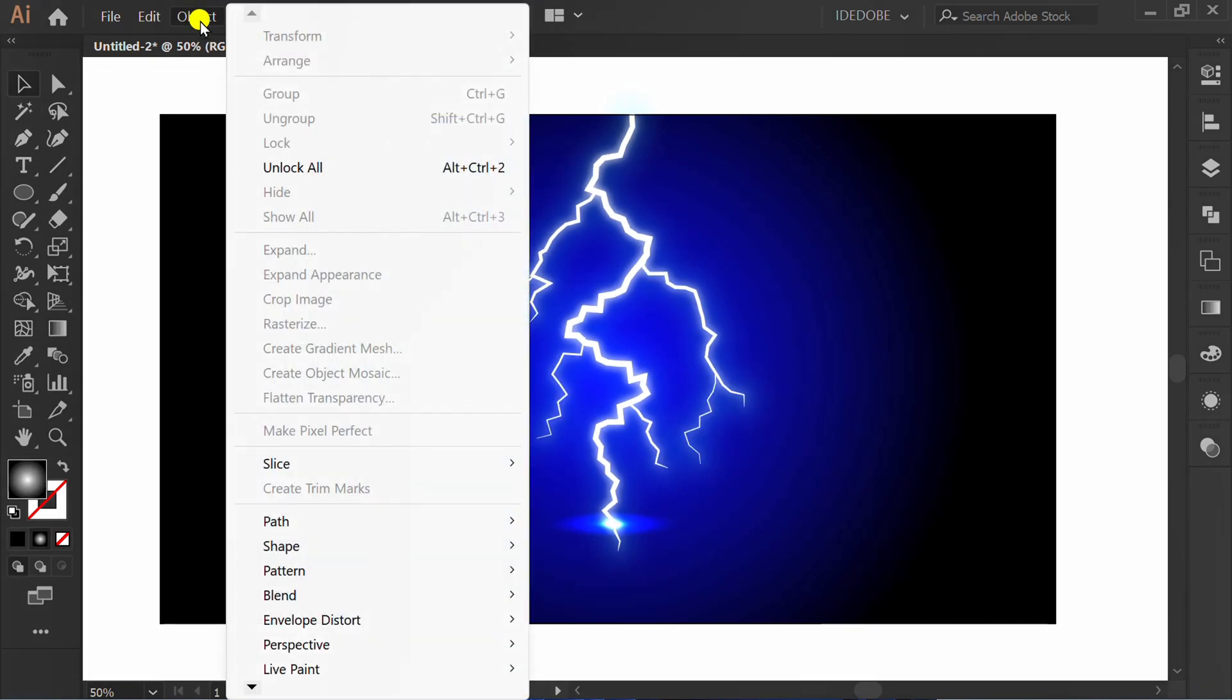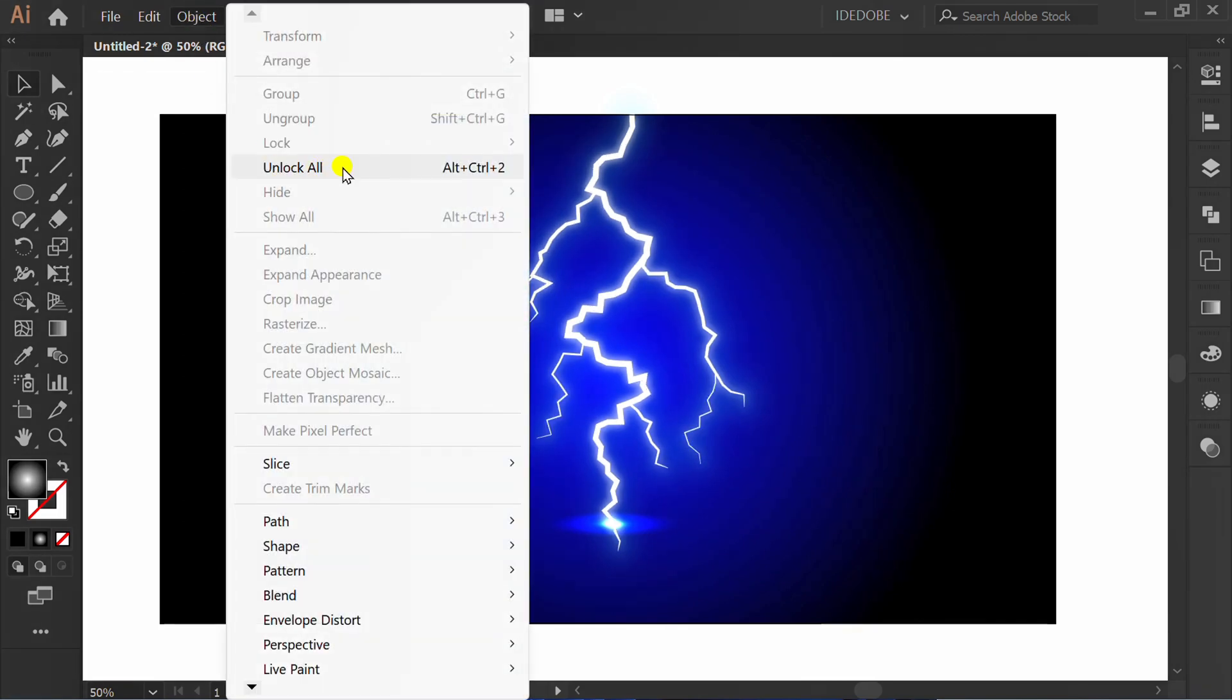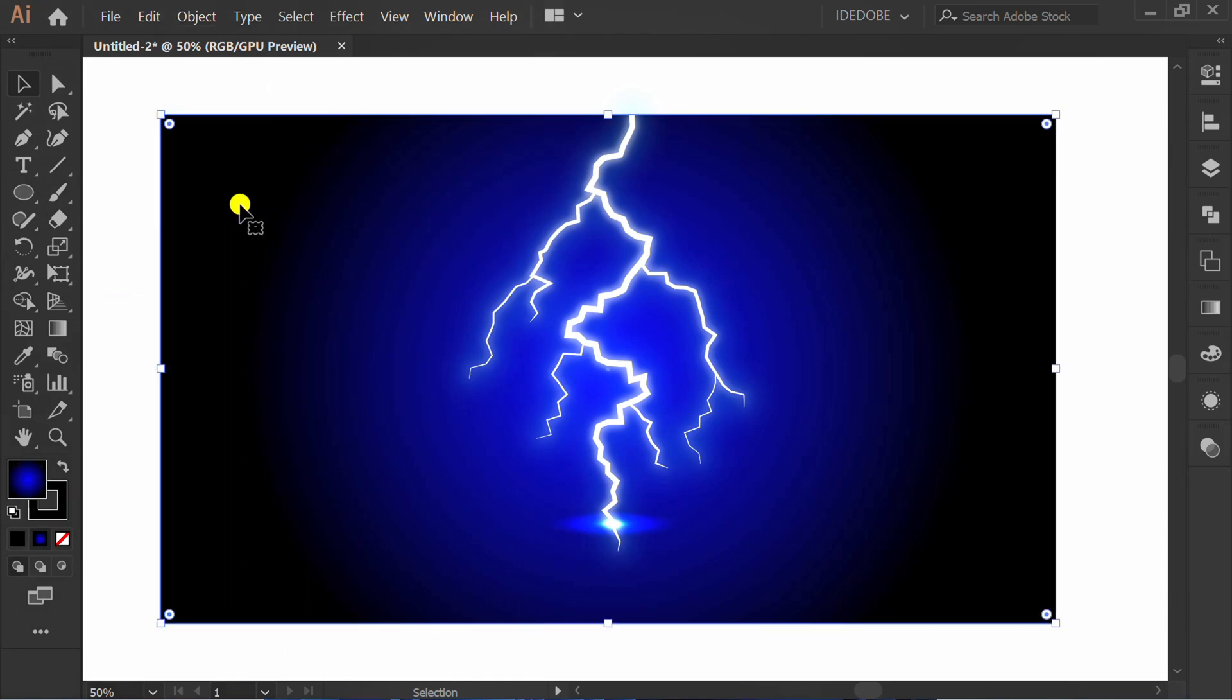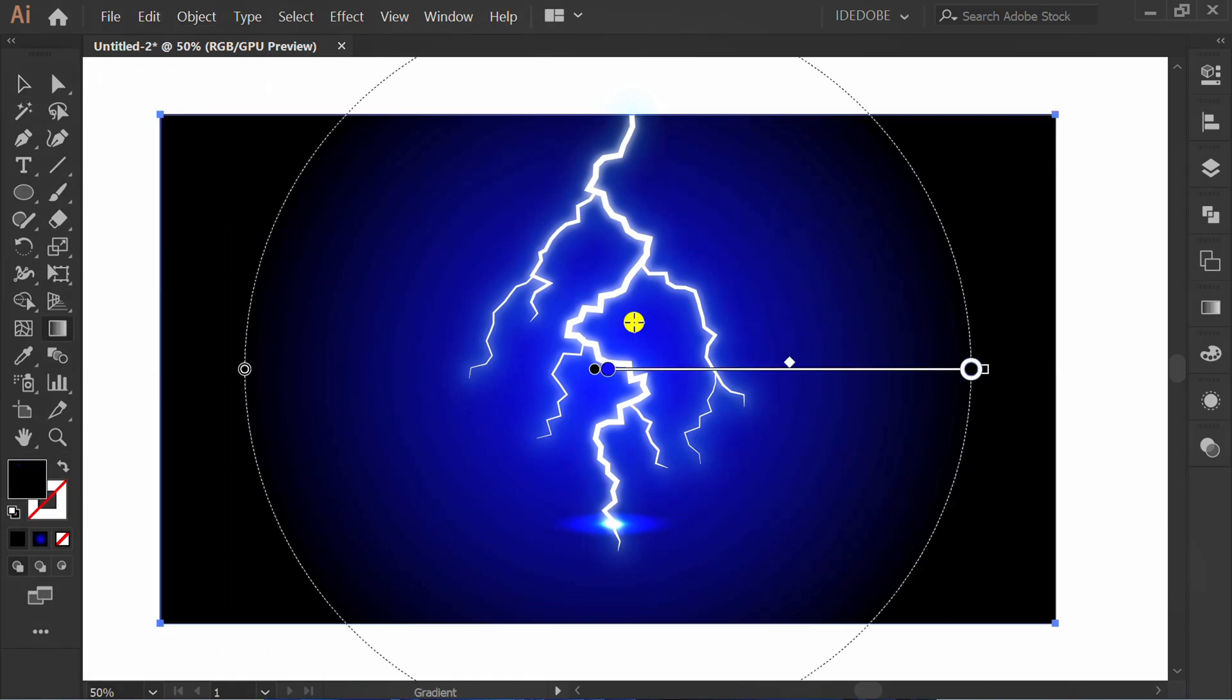Unlock all. Select and press G to edit the background.